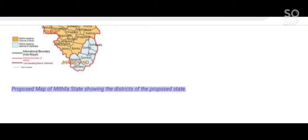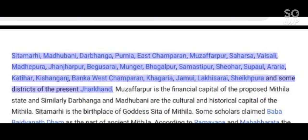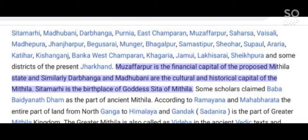The proposed map of the Mithila state includes the following districts: Sitamarhi, Madhubani, Darbhanga, Purnia, East Champaran, Muzaffarpur, Saharsa, Vaishali, Madhepura, Janjapa, Begusarai, Munger, Bhagalpur, Samastipur, Sheohar, Supaul, Araria, Kateha, Kishanganj, Banka, West Champaran, Khagaria, Jamui, Lakhisarai, Sheikhpura, and some districts of Jharkhand. Muzaffarpur is the financial capital of the proposed Mithila state, and Darbhanga and Madhubani are the cultural and historical capitals.